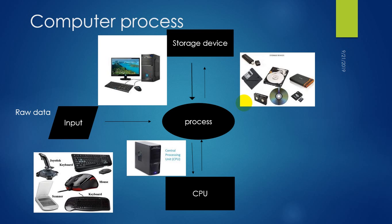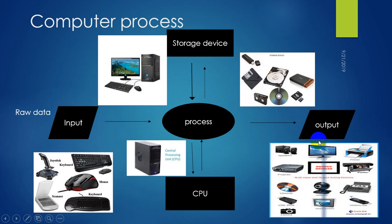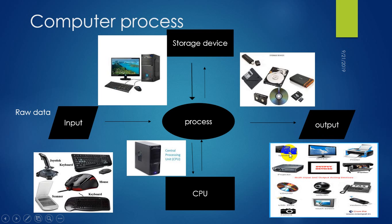After the process of raw data, output devices are mainly used to show the information to the users. How raw data is converted into useful information through output devices such as speaker, monitor, printer, etc. All are these output devices, and these output devices always provide you useful information.